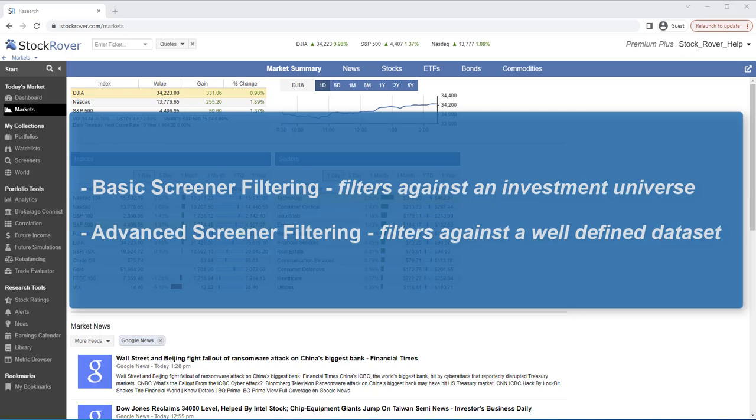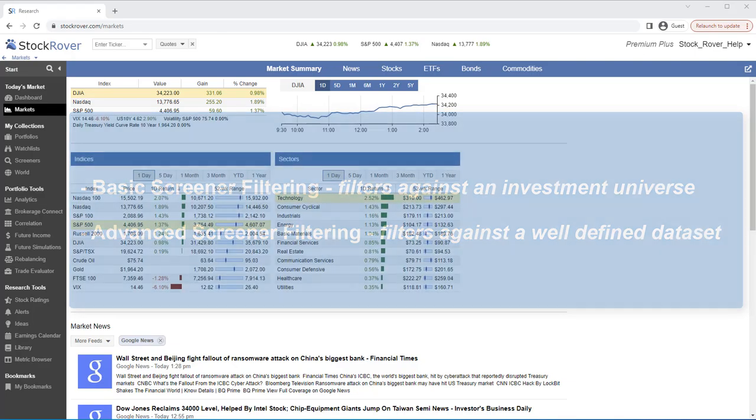For example, perhaps we are a dividend investor and we would like to see how the tickers in one of our portfolios fares against a dividend screener.